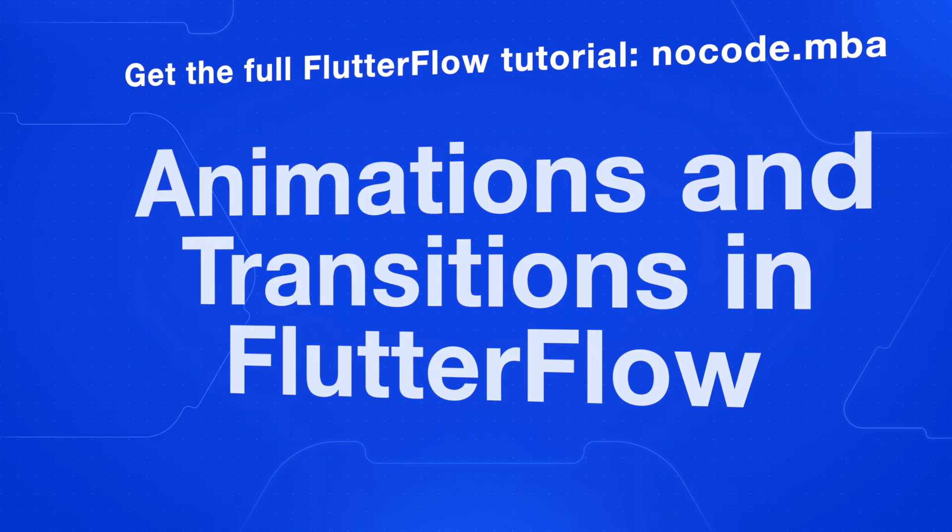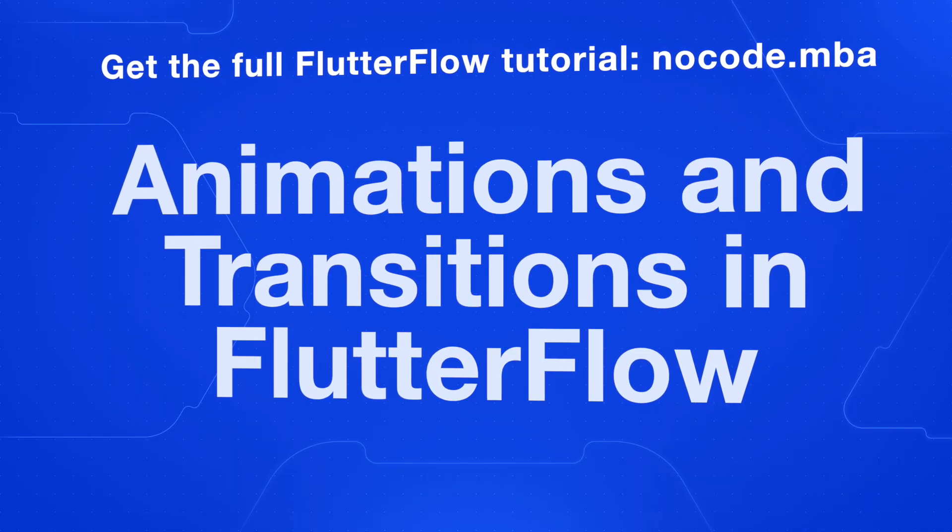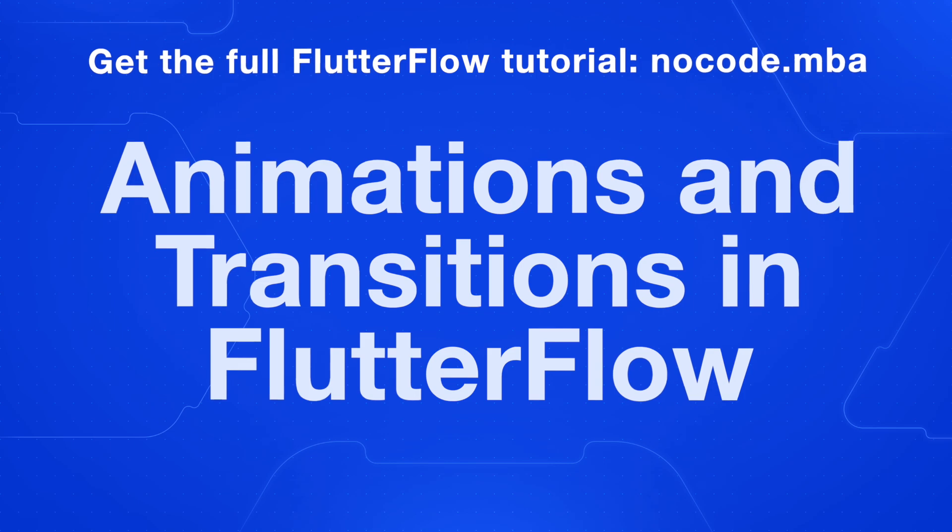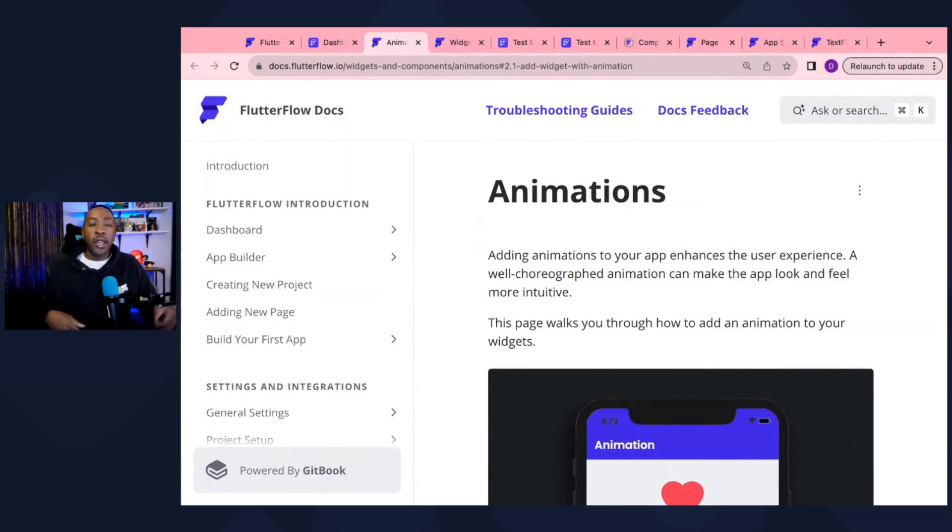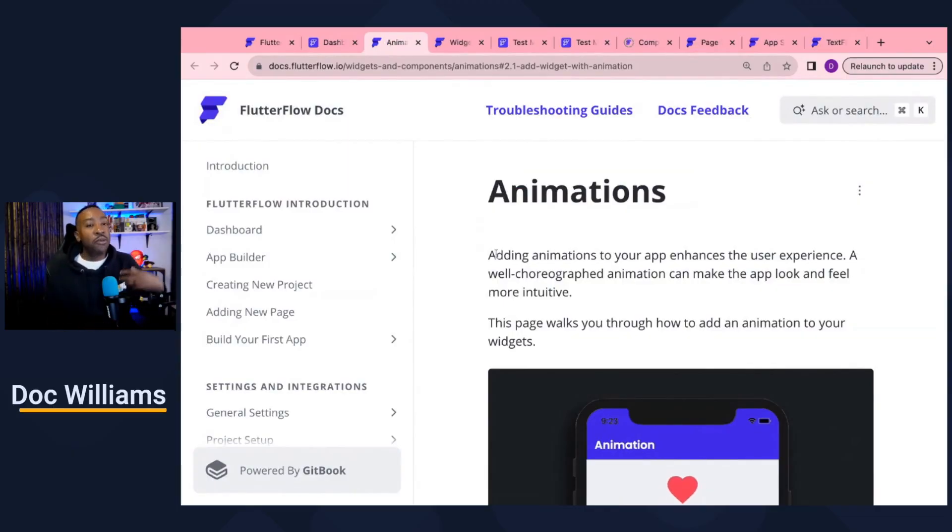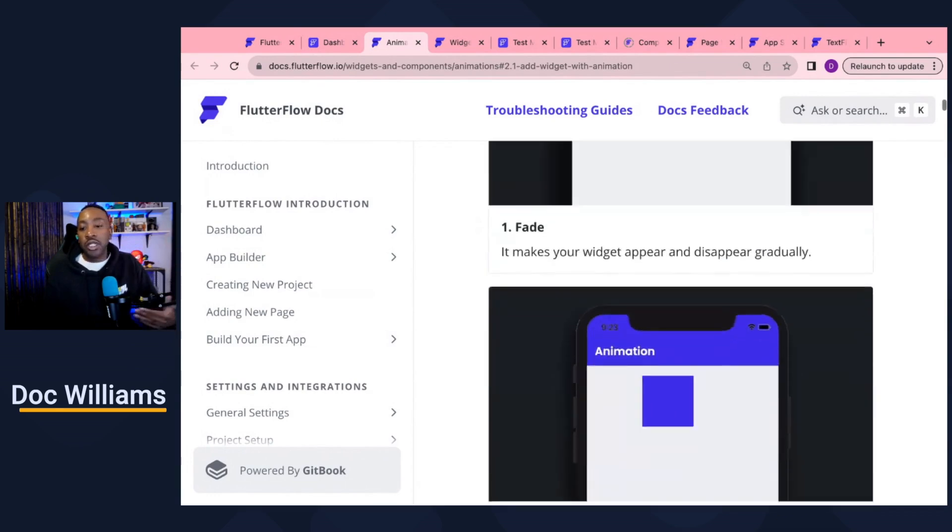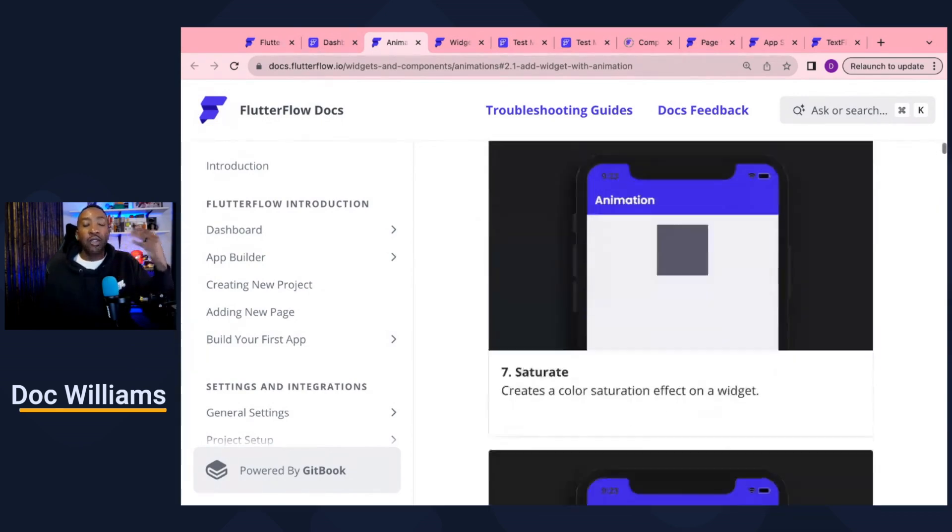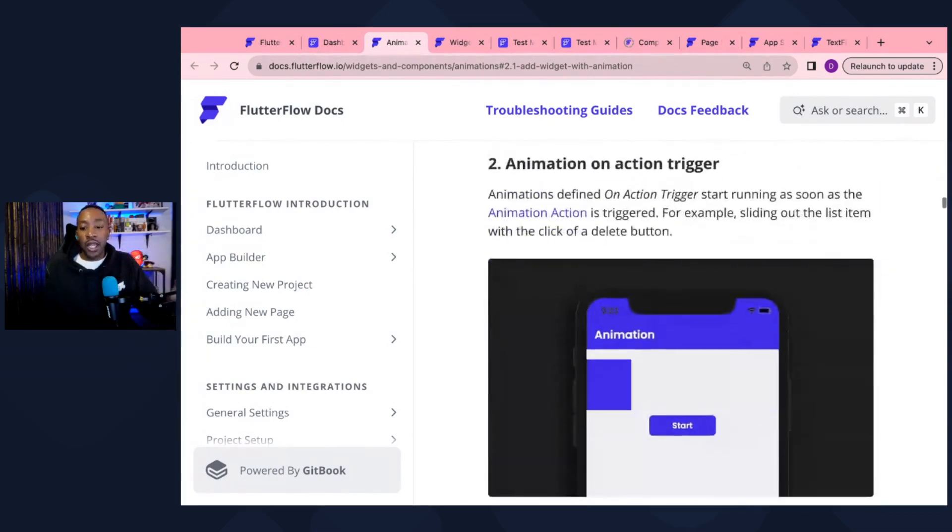Let's get into looking at animations and transitions to get a full scope. You can look at the Flutter Flow documentation and it breaks down all the different types of animations that you can have in your application.